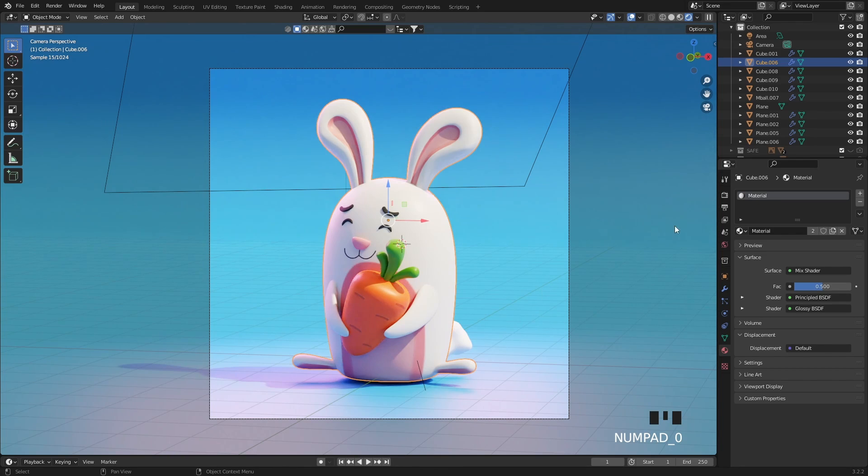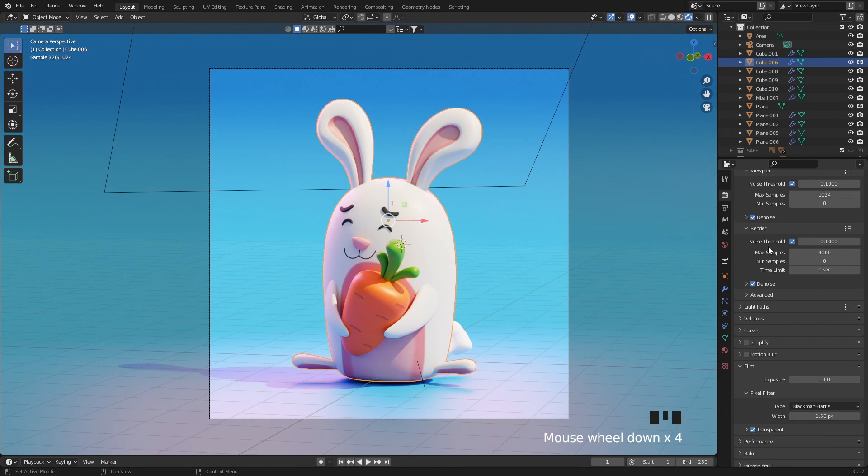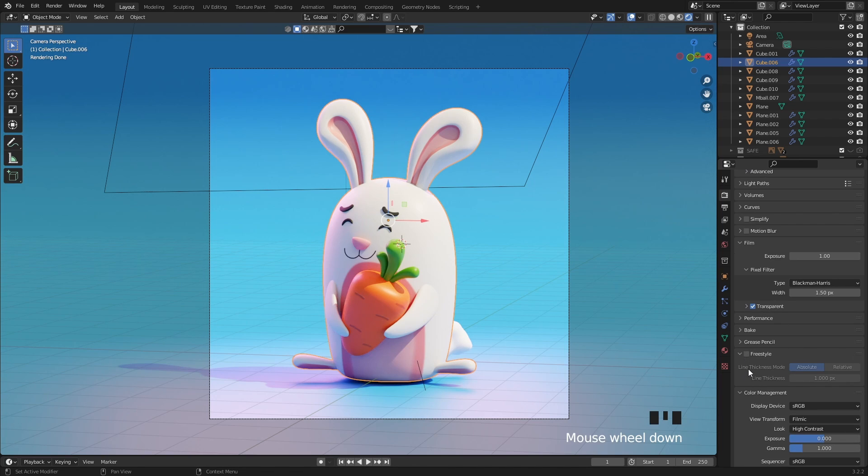On this bunny I will demonstrate how to create the lines. Go to the rendering panel, scroll down until you find Freestyle, and then put a checkmark on it.